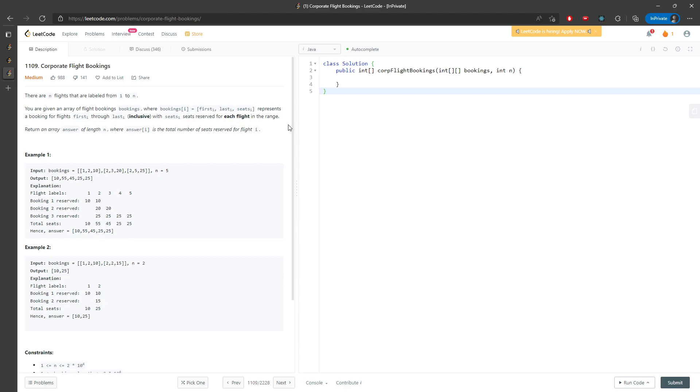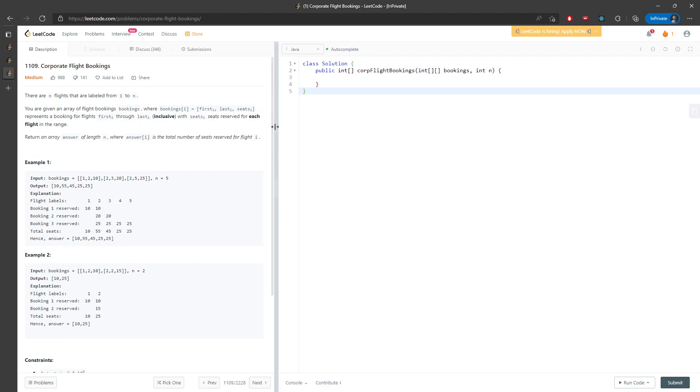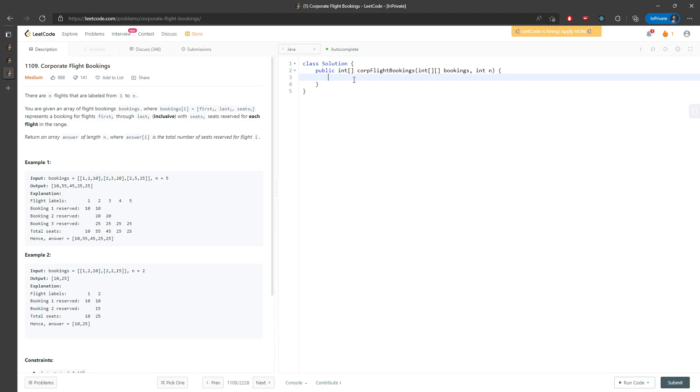This is basically an easy question. I can just create an array and then I'll just keep increment based on these two. Let's just start coding. I don't want to do too much, so I'm giving an N space of an array.